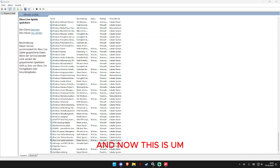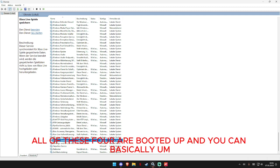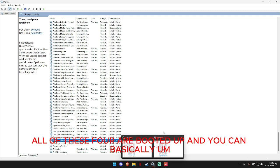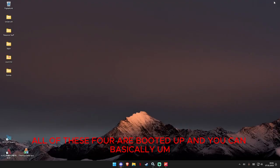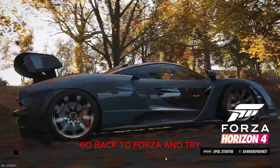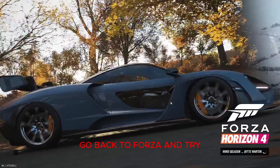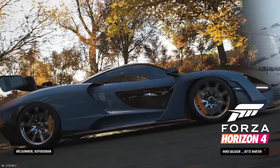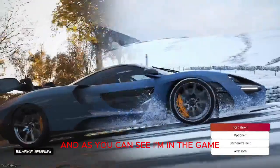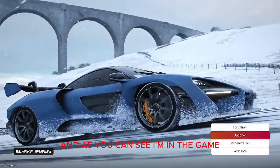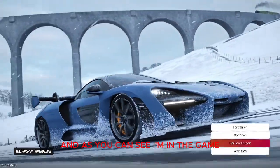And now this is all of these four I booted up and you can basically go back to Forza and try it. And as you can see I'm in the game.